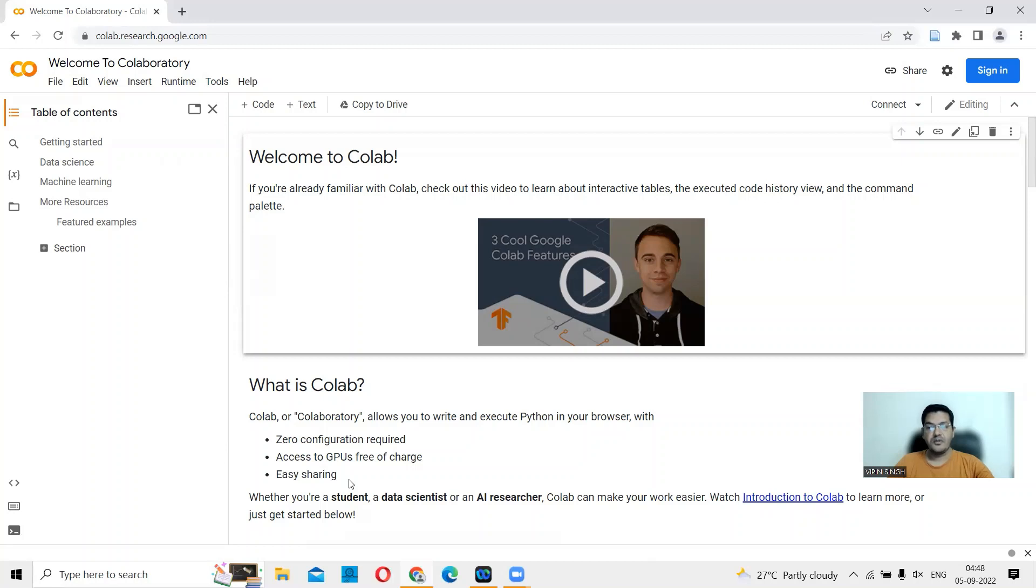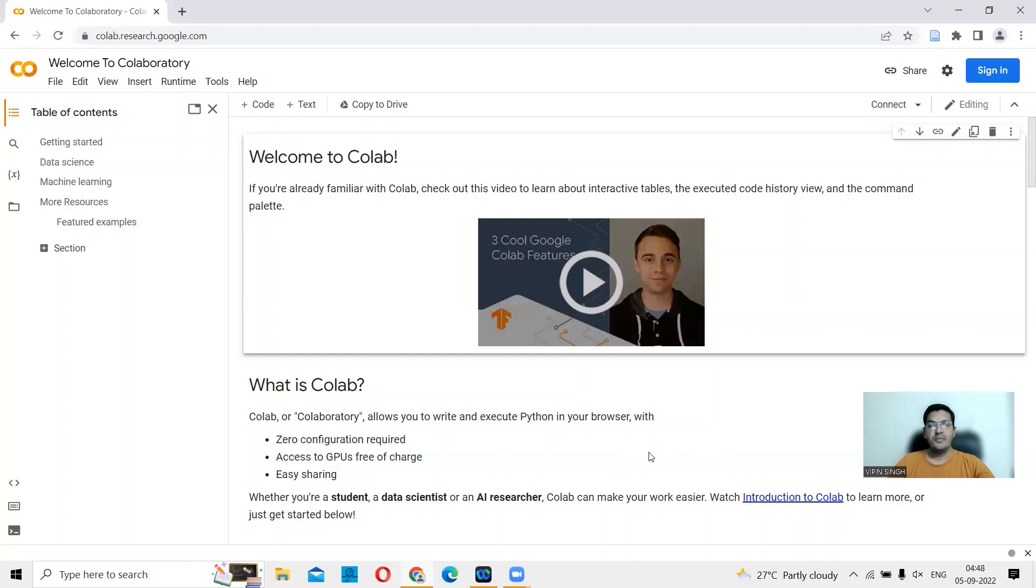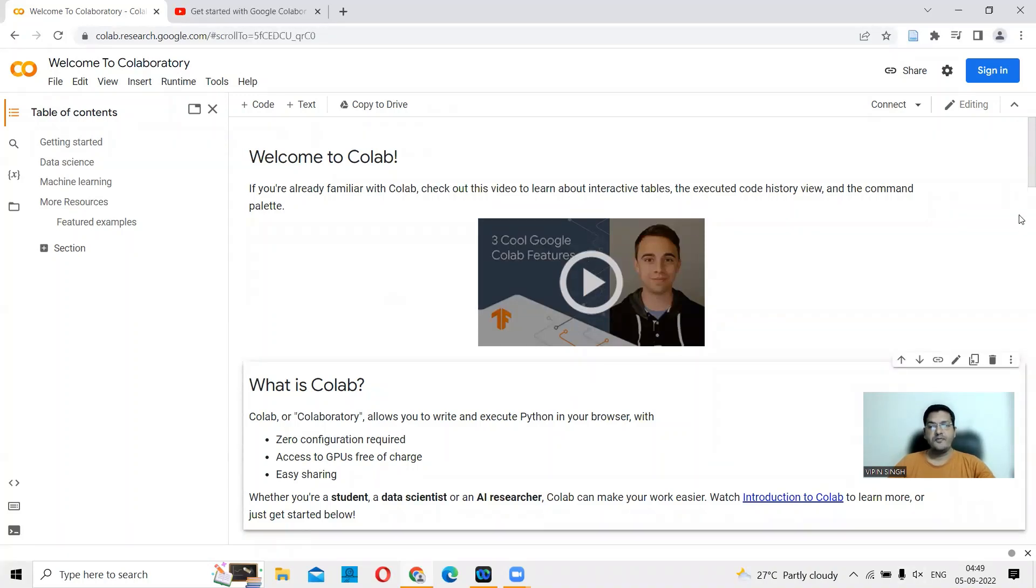As Google says, whether you're a student, a data scientist, or an AI researcher, Colab can make your work easier. You can have a look at this video and also go to Introduction to Colab here. First, we need to sign in. You can sign in through Gmail.